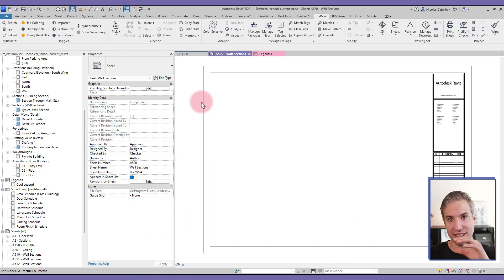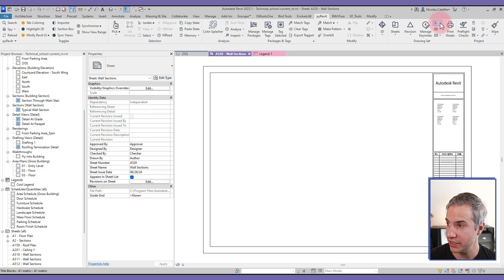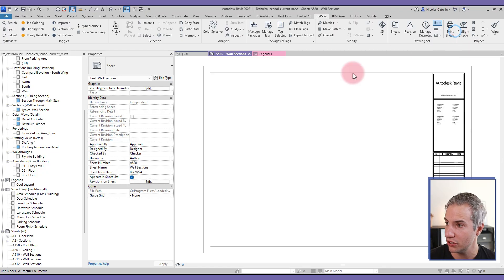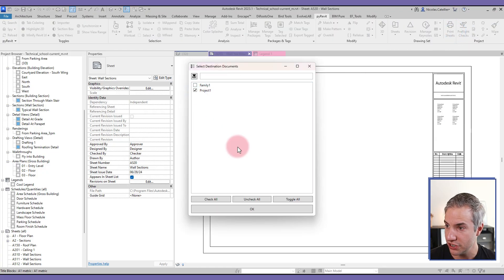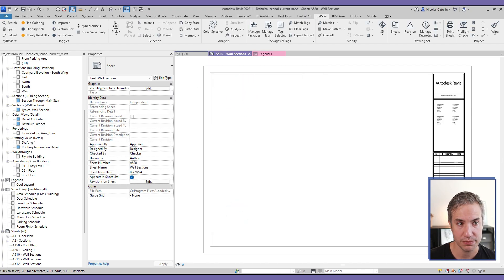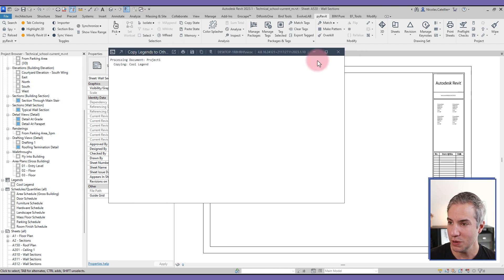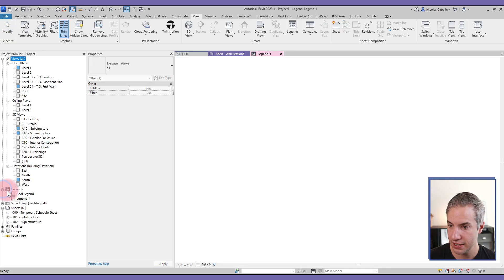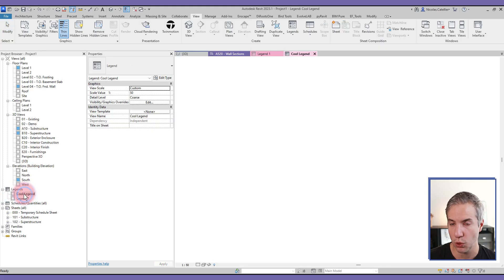By default in Revit you cannot copy and paste a legend from one project to another, but with pyRevit you can. Go to the dropdown in the pyRevit tab, select Copy Legends to Other Documents, choose the destination project, click OK, select the legend you want to copy, and it gets pasted into the destination file.